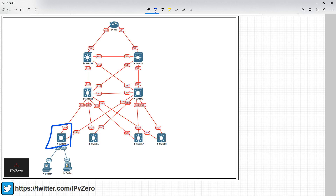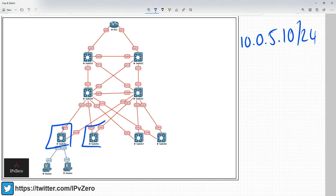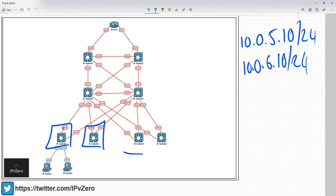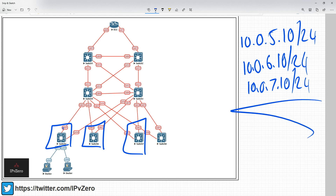Each VLAN will have a different IP addressing. In switch 5, VLAN 10 might be 10.0.5.0/24; on switch 6 it would be 10.0.6.0/24; on switch 7, 10.0.7.0/24 — they're all separate VLANs. If VLAN 10 on one switch broadcasts, it's not going to hit the VLAN 10 on another switch. It terminates at that L3 boundary. Just be aware of that because some people seem to think you can't reuse VLAN numbers like this.